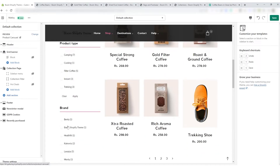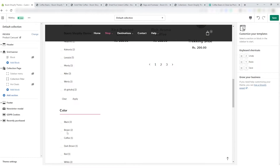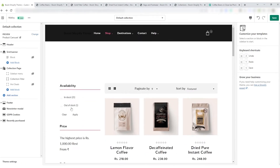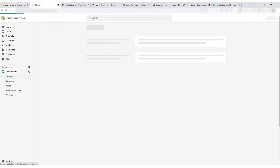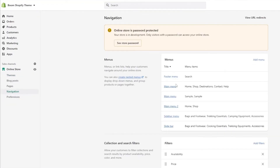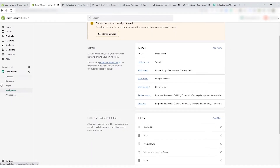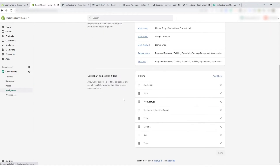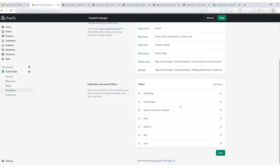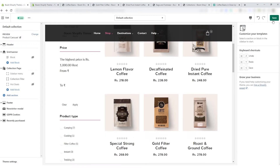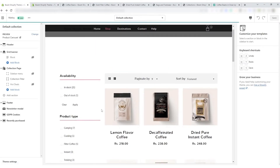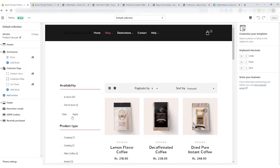Now you can scroll and see all the filters on the collection page. If you want to remove any particular filter from this collection page, click the exit button from the top left corner and open it in a new tab. Select the Navigation menu under Online Store on the left side. For example, I'm going to remove the price filter. Remove the filters you don't want to show on the collection page. After removing it, click the Save button from the bottom. Then switch to the previous tab, save and reload the page. Now you see that the pricing filter is removed.